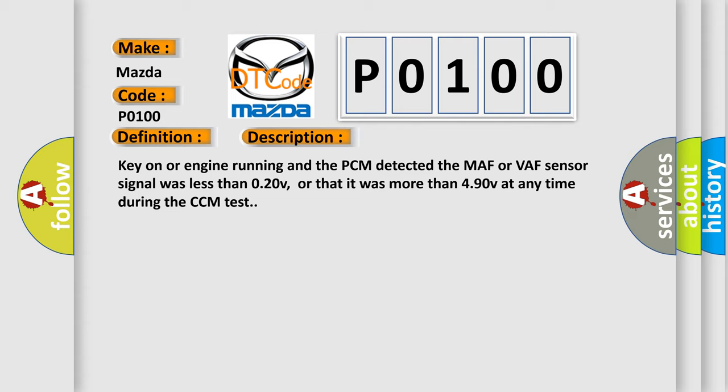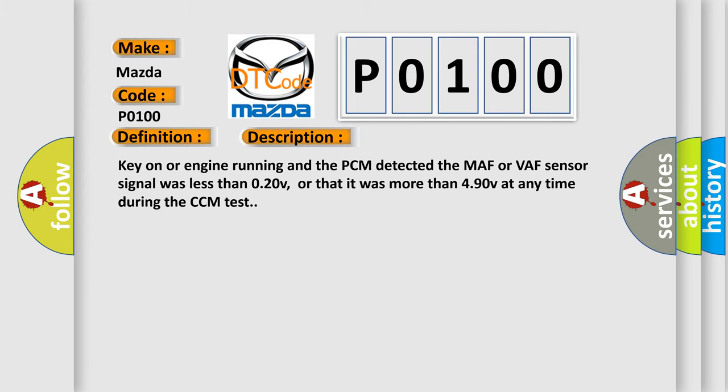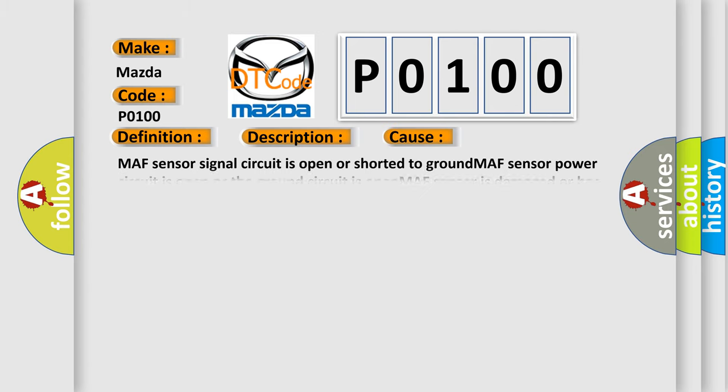This diagnostic error occurs most often in these cases: MAF sensor signal circuit is open or shorted to ground, MAF sensor power circuit is open or the ground circuit is open, MAF sensor is damaged or has failed, PCM has failed, TSB SP056 2/02 contains a MAF sensor warranty protege.